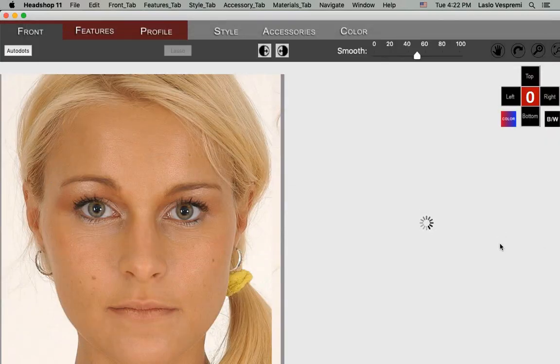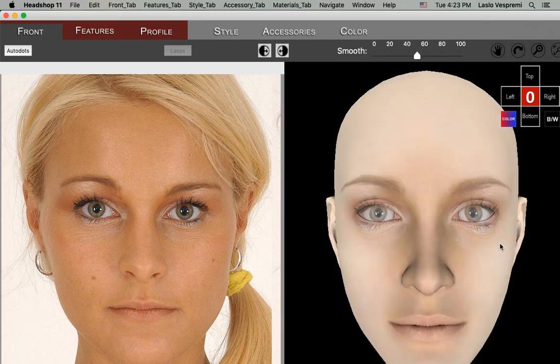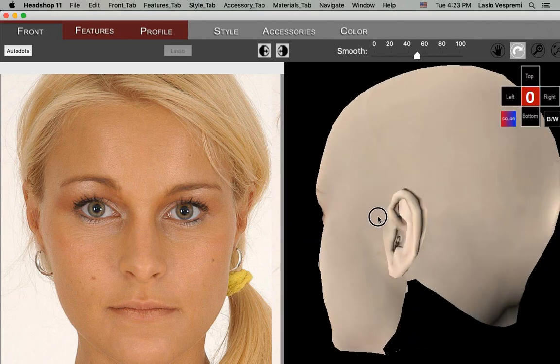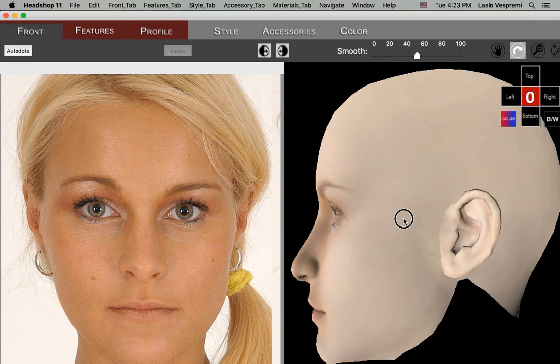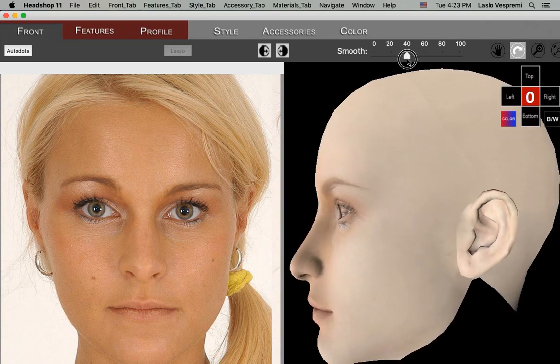Next, you will see the work screen with six tabs on top. The original photo is shown on the left, the 3D head on the right. Rotate around the 3D head to see if it looks right. You may use the Smooth slider to correct distortions.